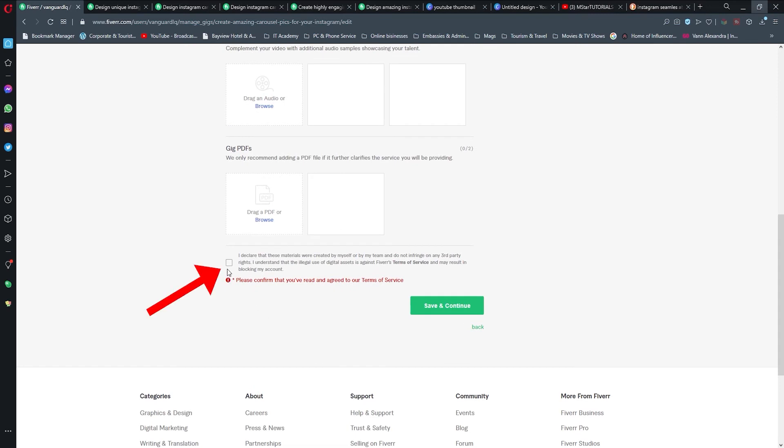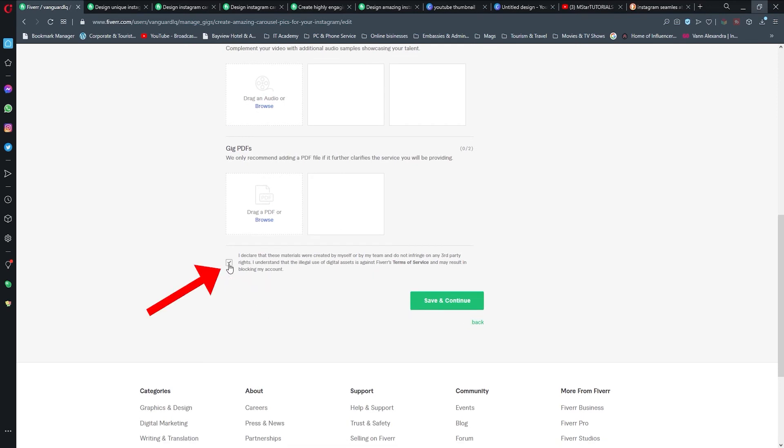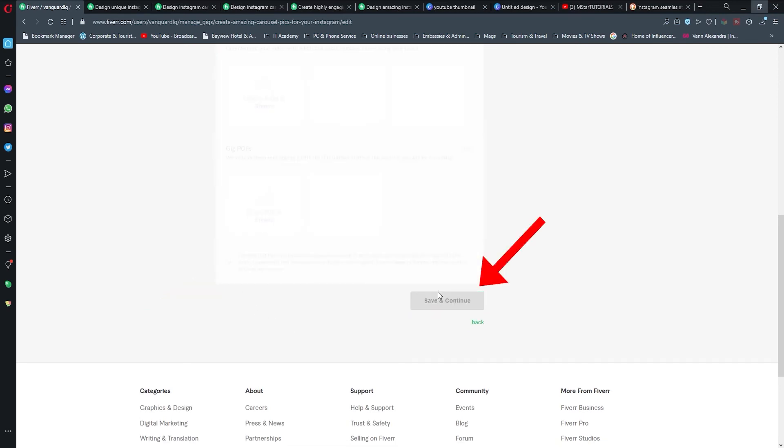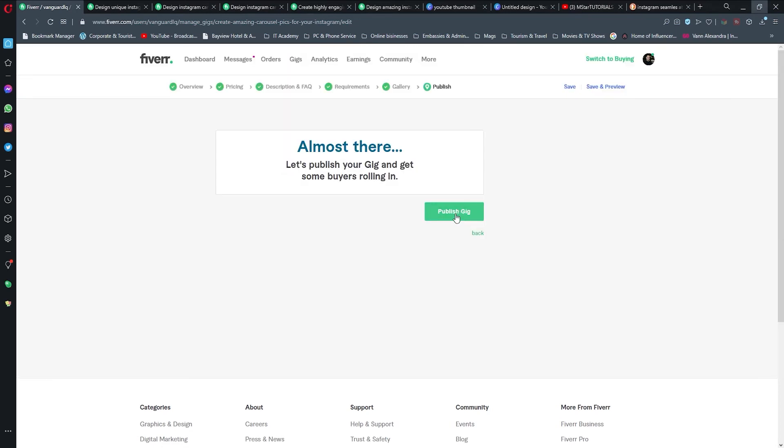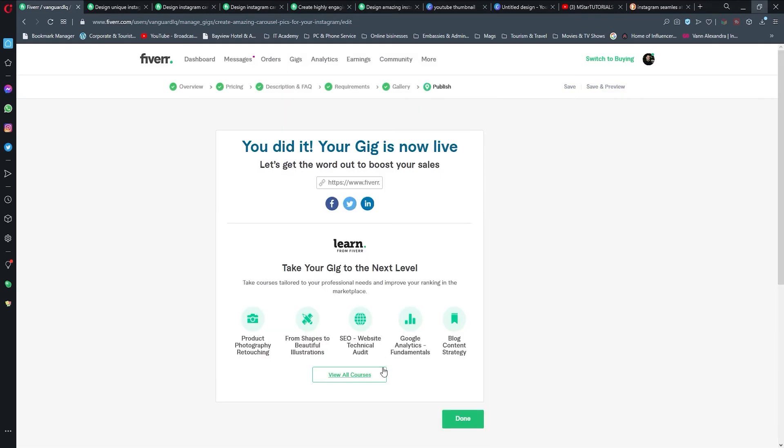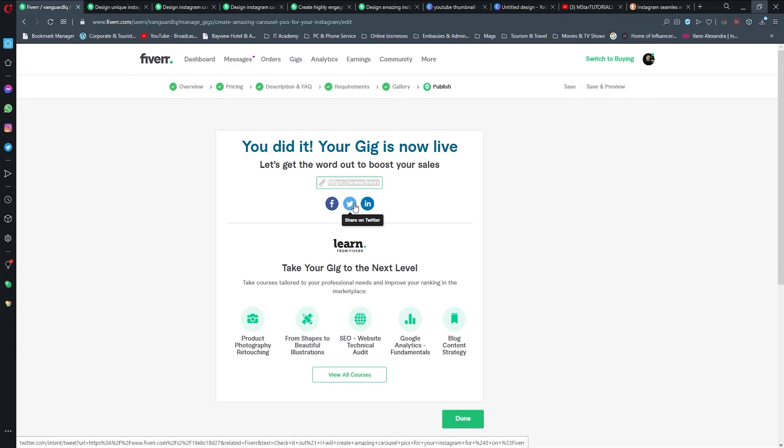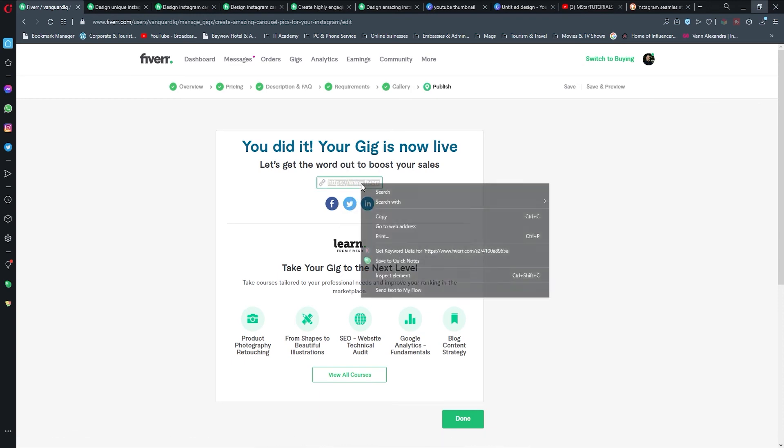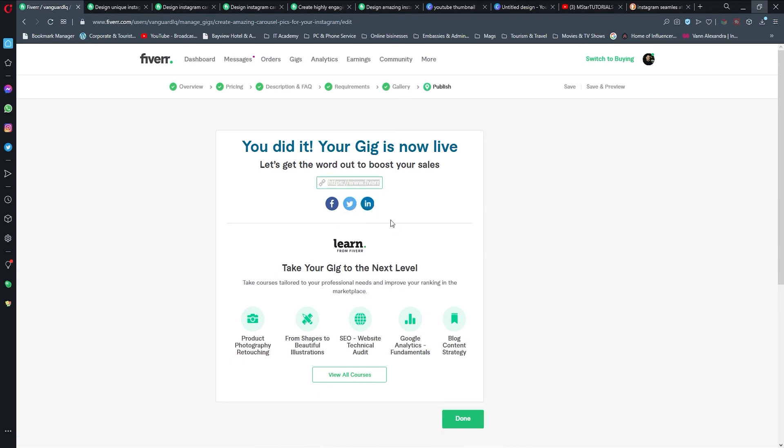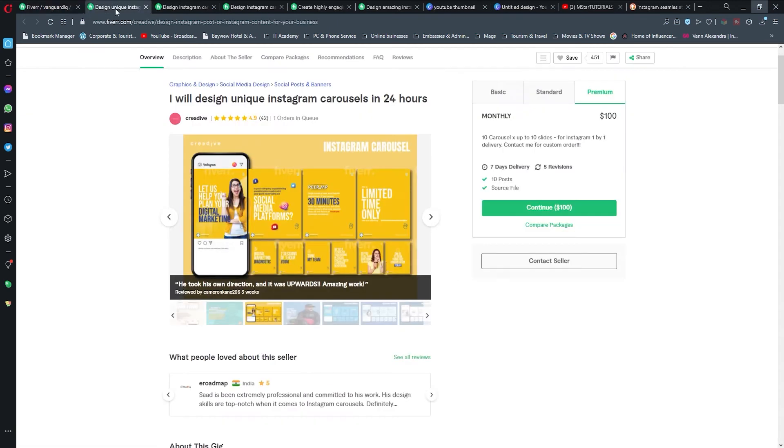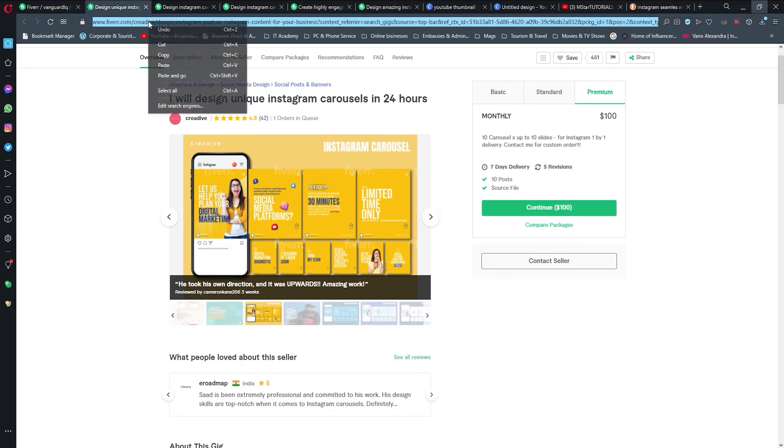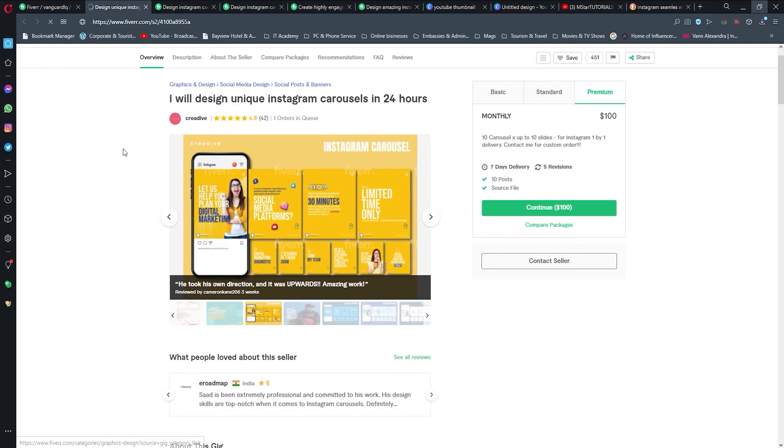Let's add some pictures for my gigs. I'm just going to use this one as my gig example and then I'm going to add some more pictures. Once we have added these pictures, we're just going to go and scroll down and click here that we agree, and then click save and continue.